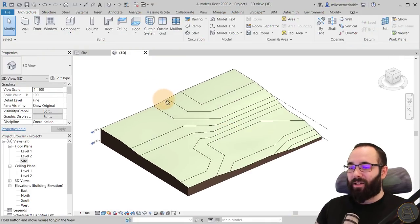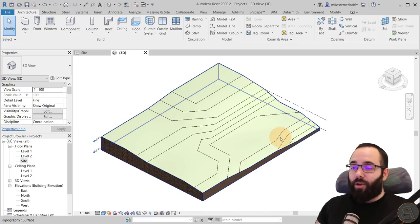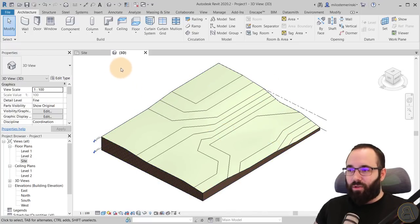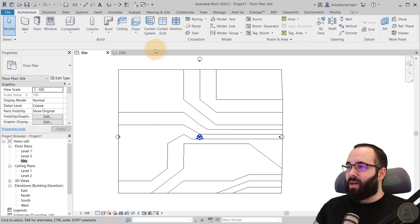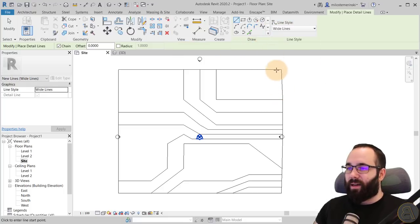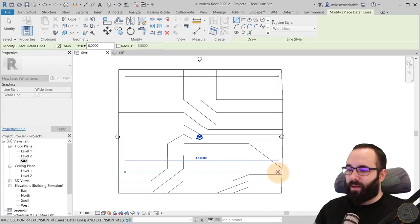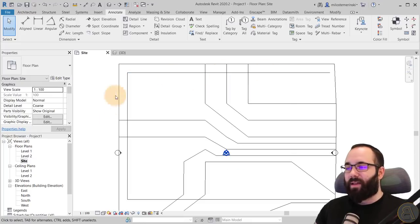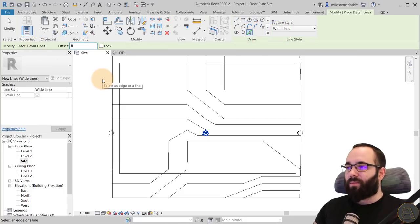Now without further ado, let's jump into Revit and look at creating roads. Here I have some simple topography and I want to host a road on it. For this approach, I go to the site plan. The first thing you want to do is sketch out where the road is going. I go to Annotate, then Detail Line, set this to wide lines, and draw the rough outline of the road — a U-shaped path.